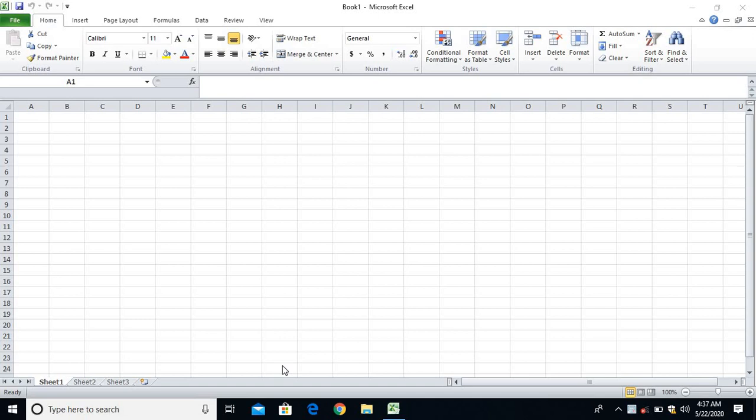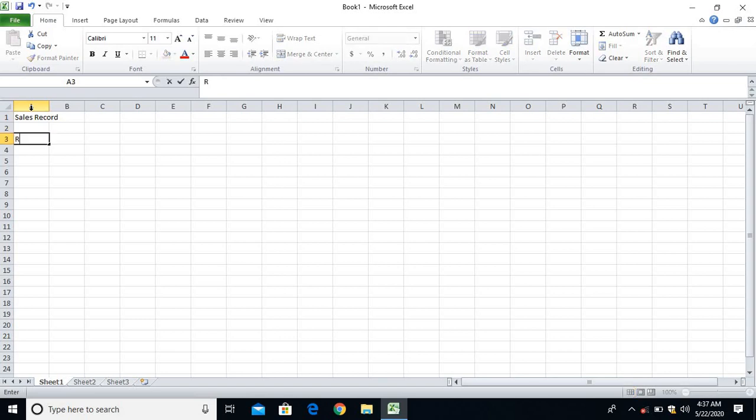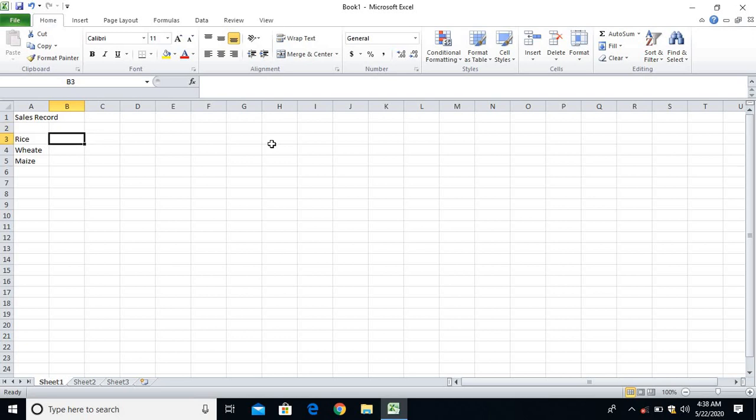That is 2017, 18, and 19. On the basis of these years, I'll be having three items, and then in that three items I'll prepare a chart. I'll even find out the highest sales and then the lowest sales in each year. Let me start. Let's say sales record and I have here items - that is rice, wheat, and then maize.